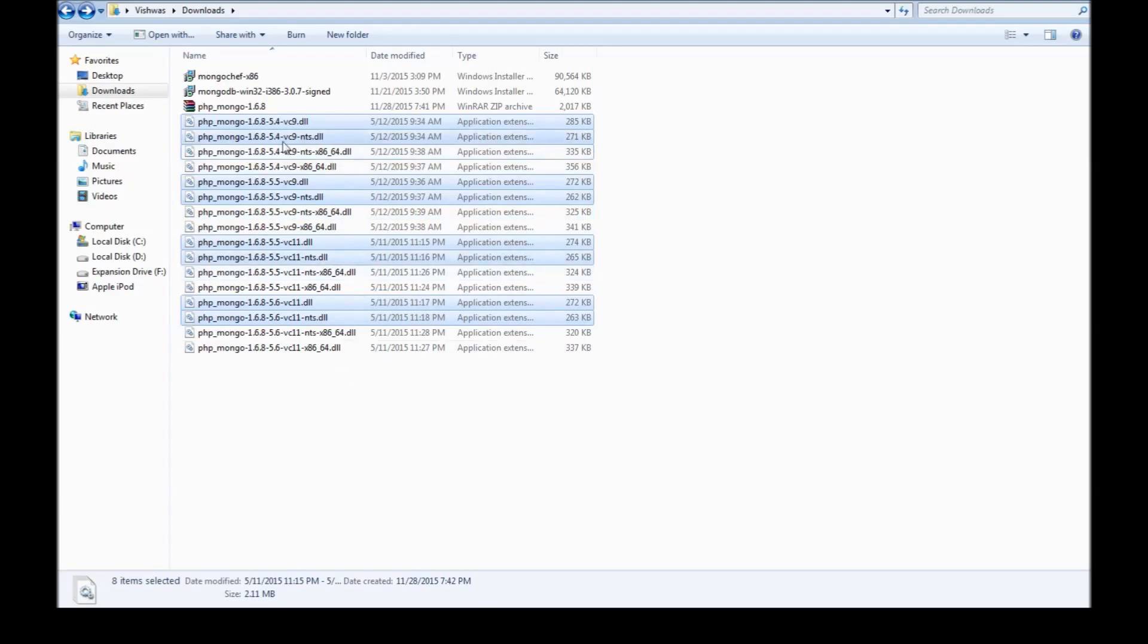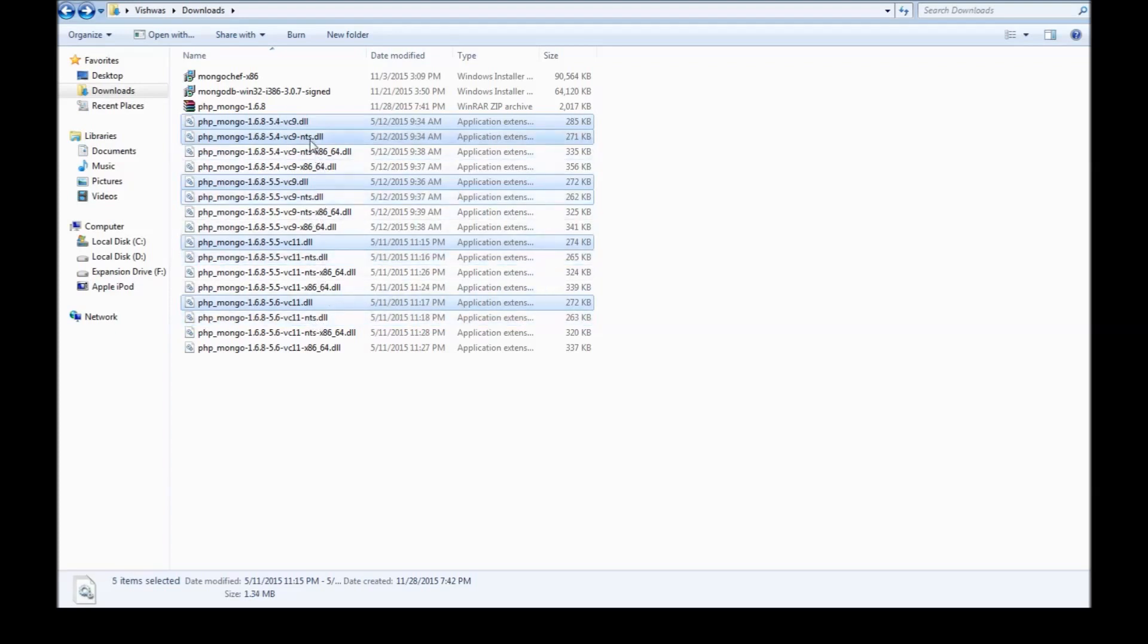The next thing is NTS. NTS stands for, I believe, no thread safe or something. Just ignore those as well. So I'm going to be deselecting the NTS DLLs. Now, we are down to four.